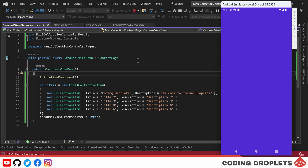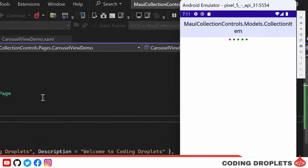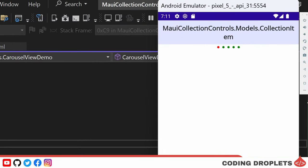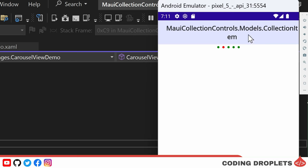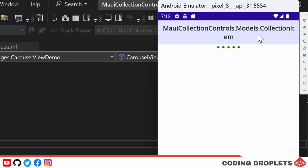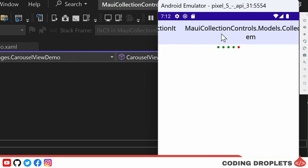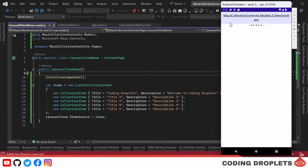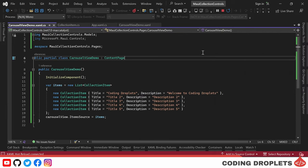Now, let's try running the application. However, we encounter another issue. The carousel view displays the name of the model object instead of the desired properties. To address this, we need to provide the proper binding in the item template.